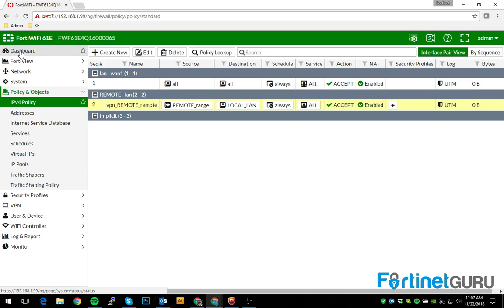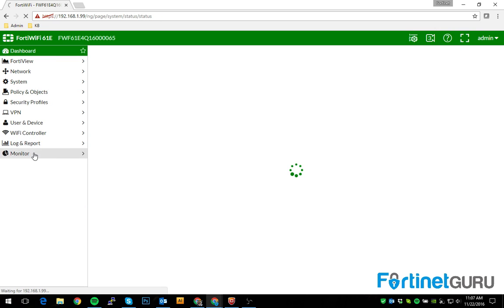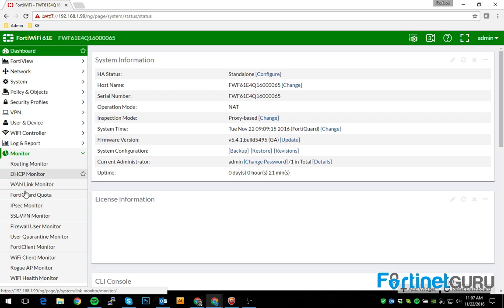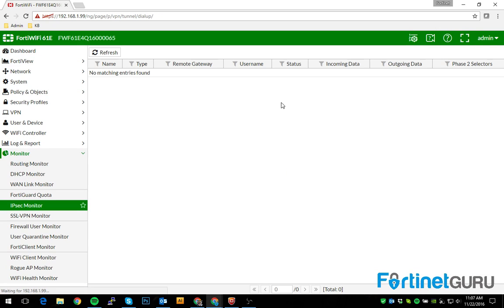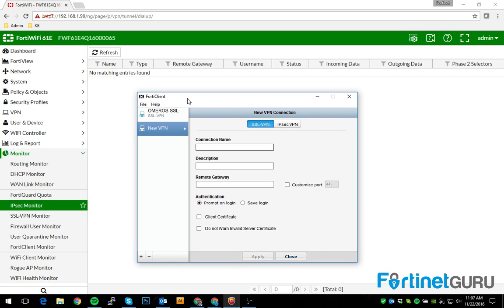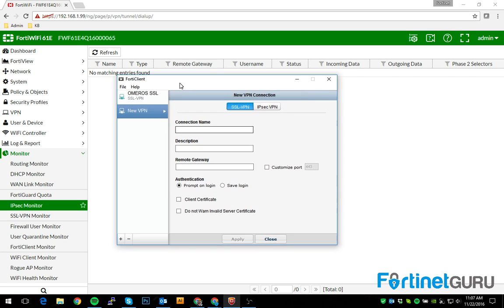So in theory, this is set up right. The only thing that's left is setting up the actual FortiClient. So what you do is you go to, you know, add a new connection, connection name, remote. Remote gateway, you would do remote gateway. This would be the IP address of the WAN interface,